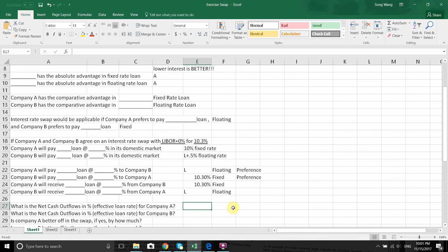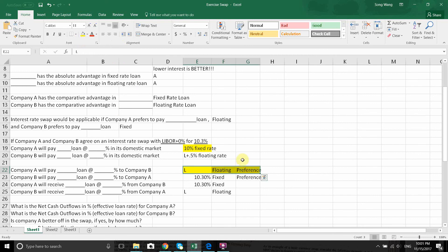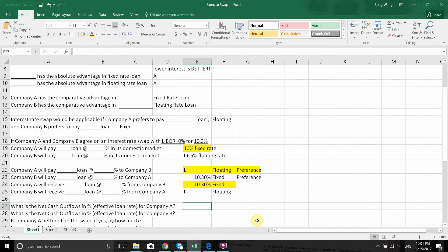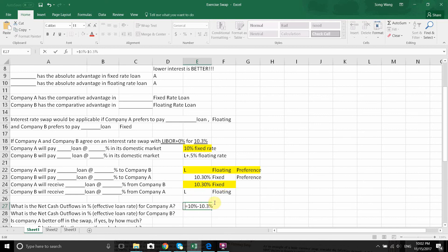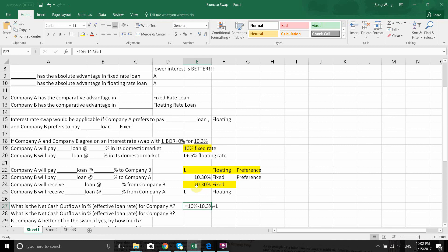What's the effective loan rate for A — the net cash flow in percentage? A is dealing with three components: A pays 10% to its domestic market, A pays LIBOR in the swap, and A receives 10.3% from the swap. So A is paying 10% plus LIBOR, and receiving 10.3%. That means A is paying 0.3% less, so the net effective rate for A is LIBOR minus 0.3%.